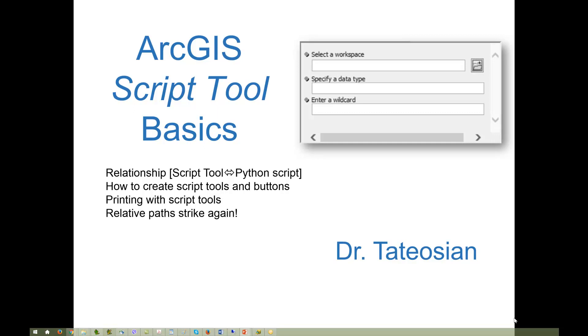Also, the topic of relative paths reemerges. After this lesson, there are several follow-up lessons about setting the parameters in script tools.